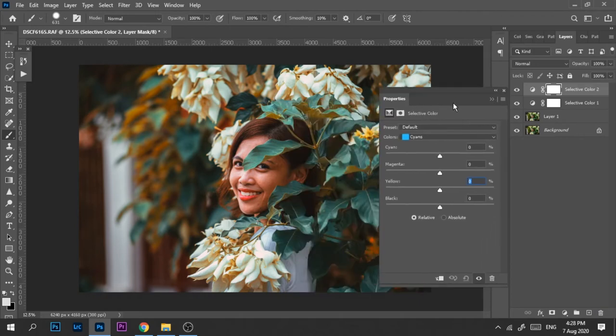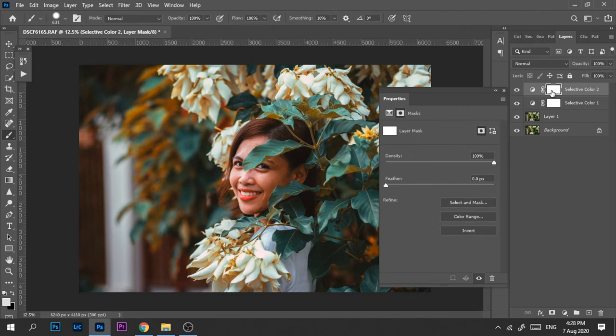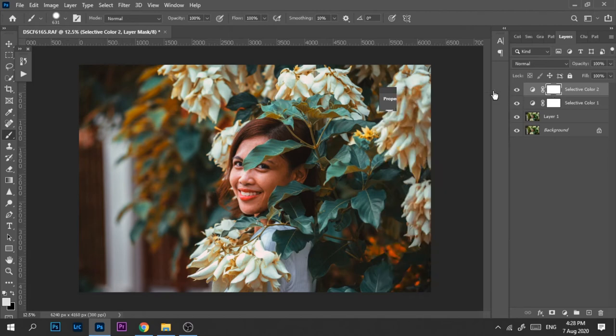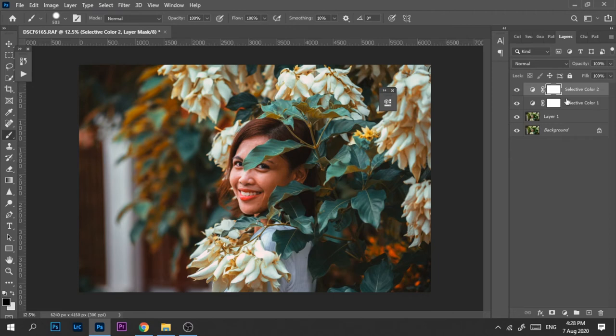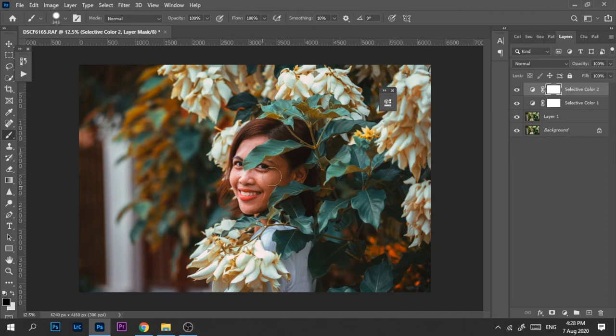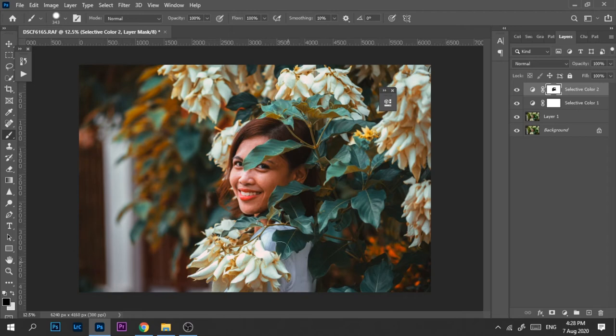Here we're going to mask out the subject. Just click the layer mask and make sure the color is black. When you use the brush, the black will be on top because it's white here. Just mask out our subject so she won't be affected by the color adjustments we'll make. Okay, that's done.